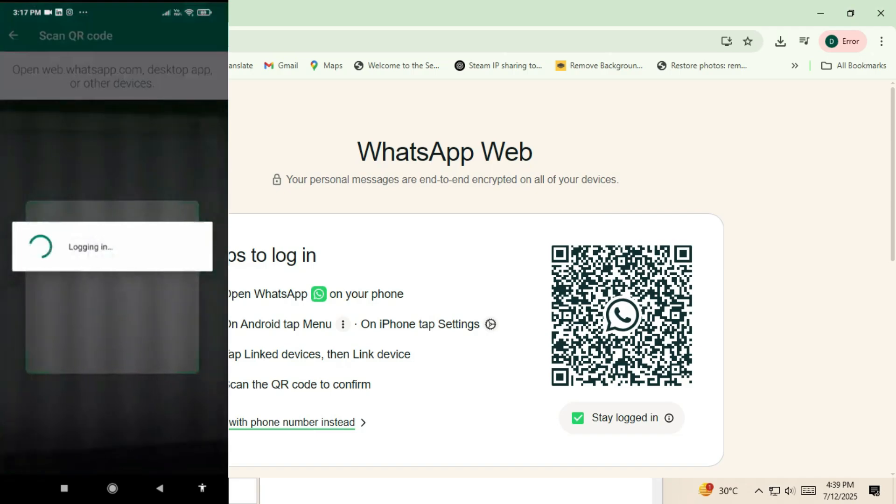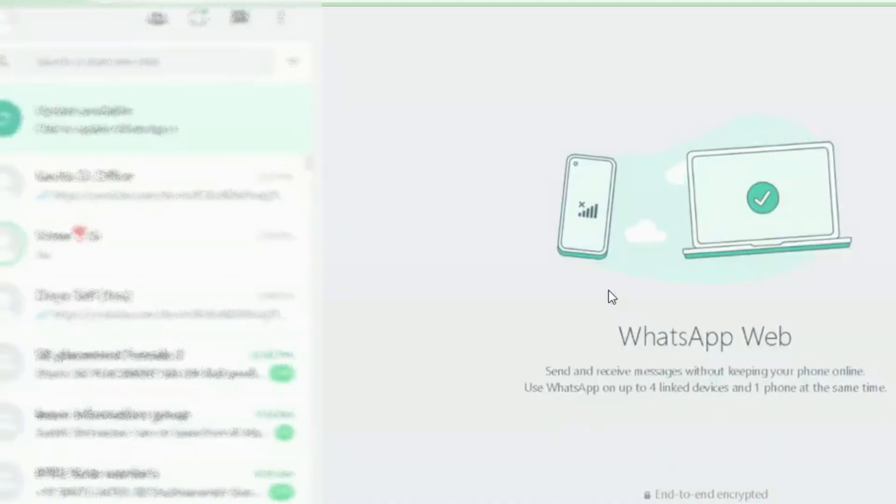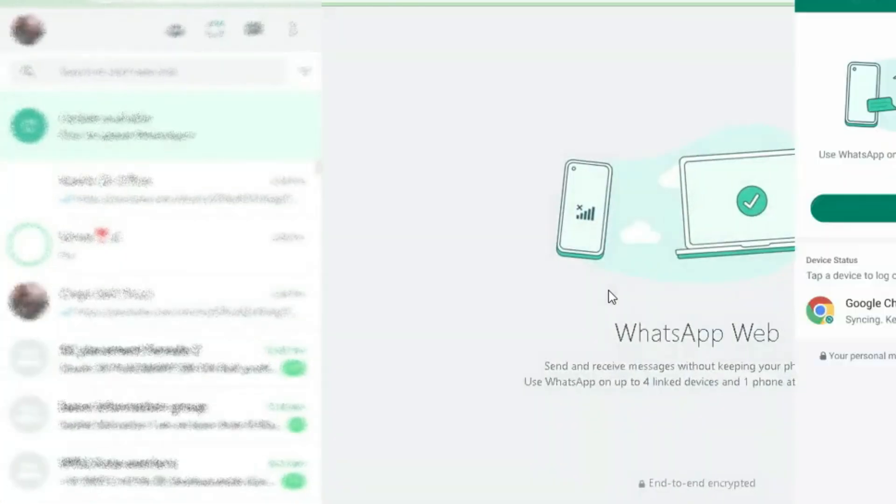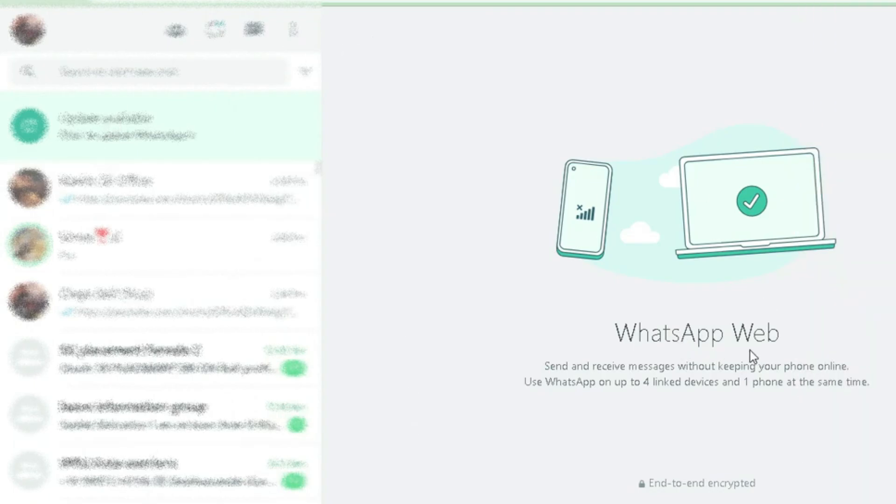Within a few seconds, your WhatsApp chats will appear on your computer. And that's it. You're now connected. You can read messages, send images, reply to chats, and more, all from your laptop or PC.